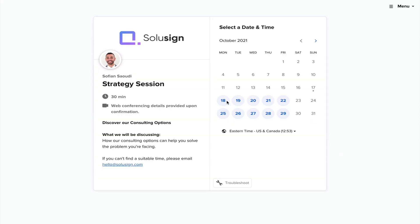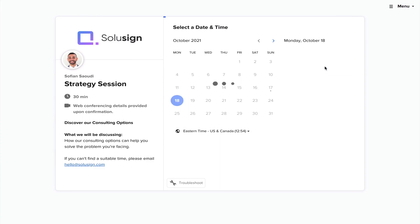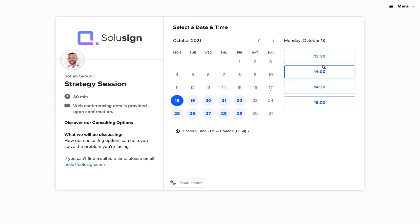So if you need help setting up your DocuSign templates, integration, or account, you can book a strategy session with me using the link in the description of this video.